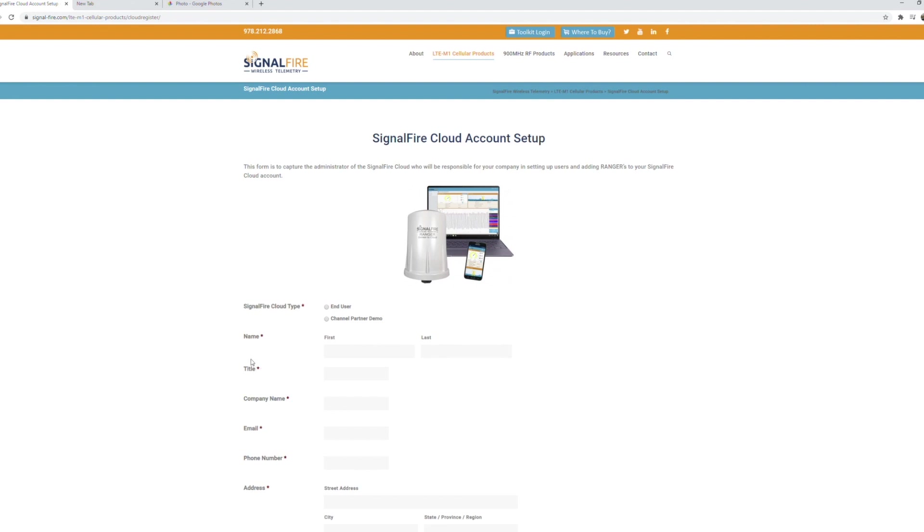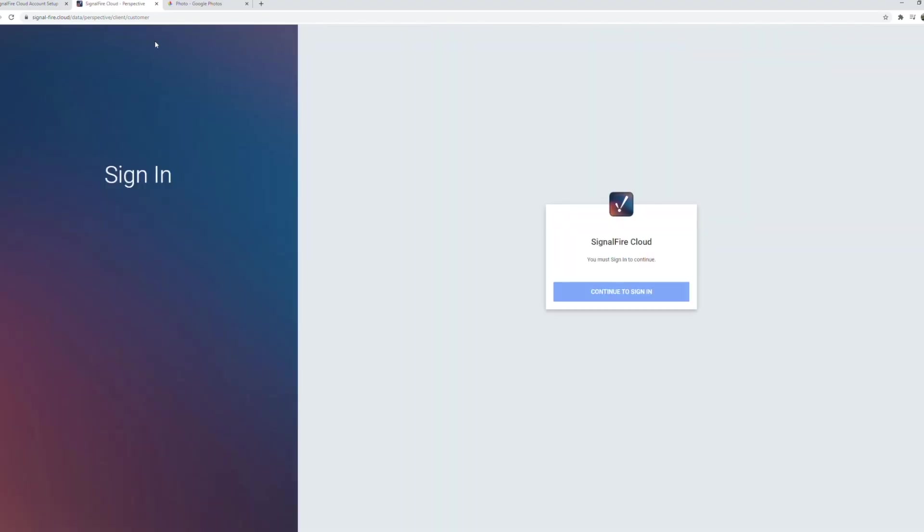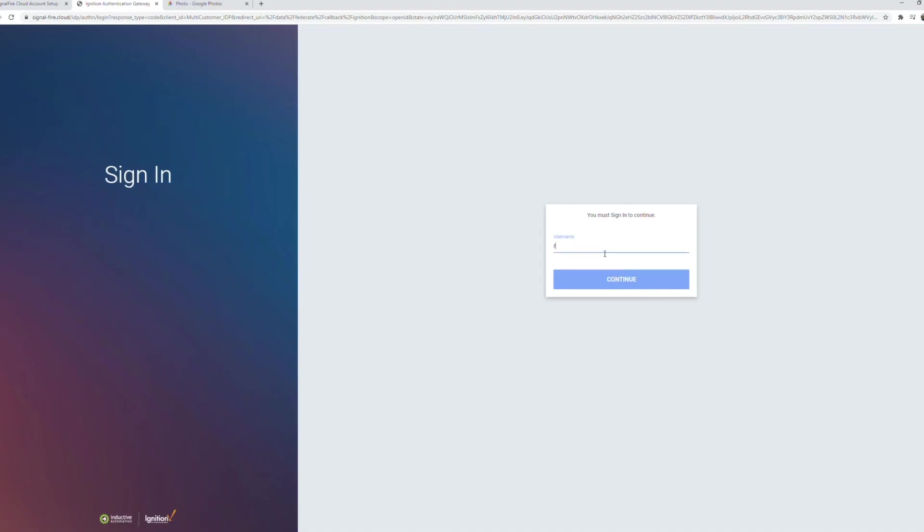Once you have your login you can go to signal-fire.cloud to log in to the cloud web portal. Just logging into a test account.